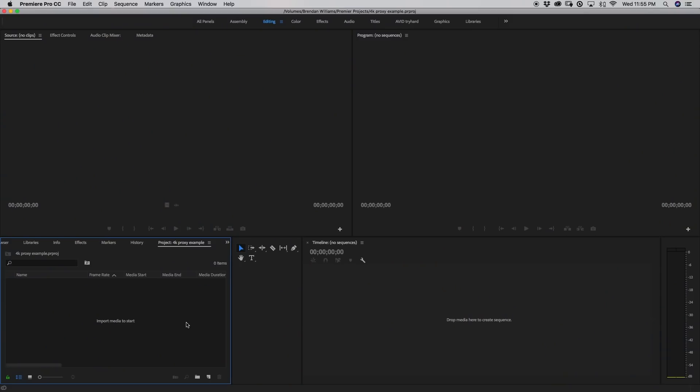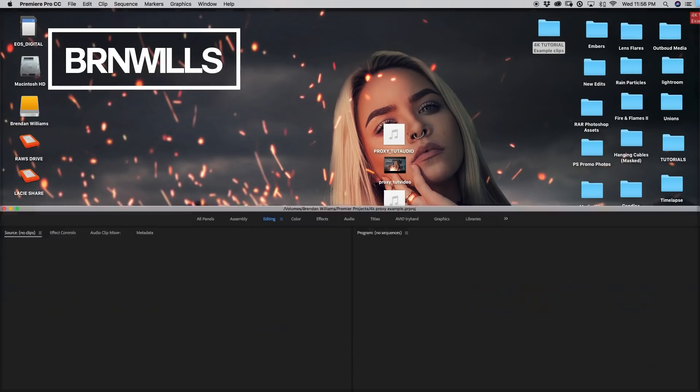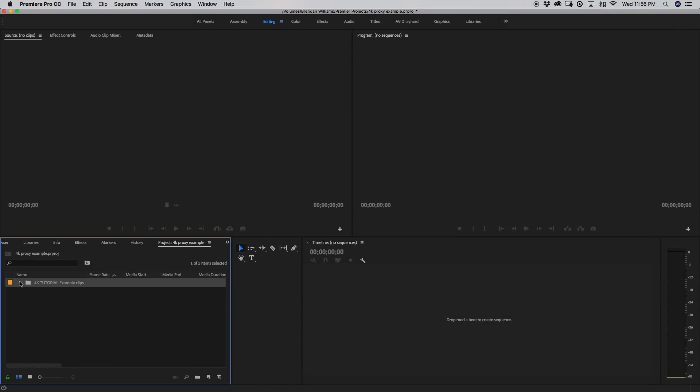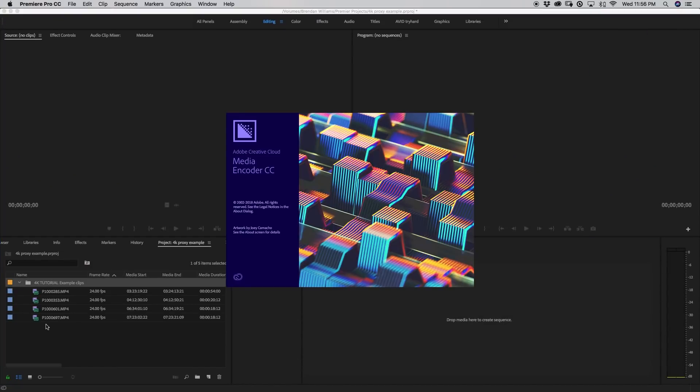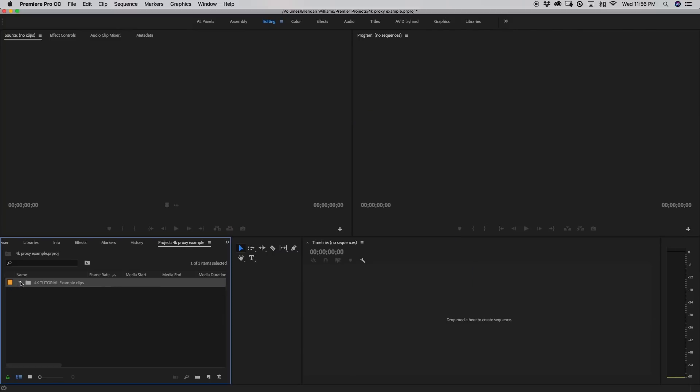So as you see, our premiere window looks exactly the same as it always does. Nothing looks quite different. So from here, I'm just going to import some media. So I've selected a few 4K files from my recent trip to California, just at random here. And as you see, they're all loaded in like that.